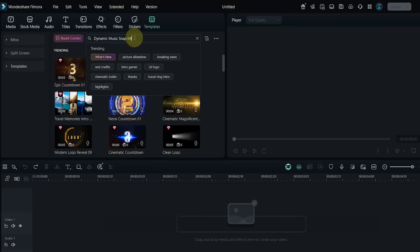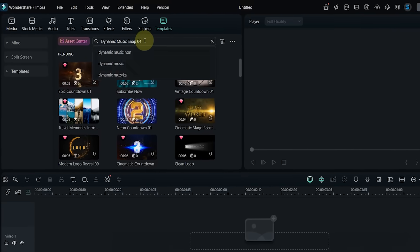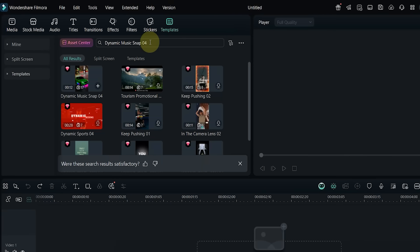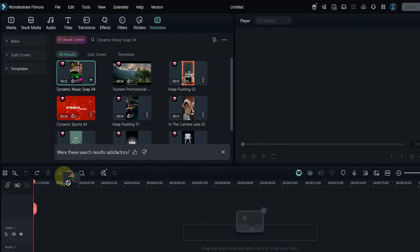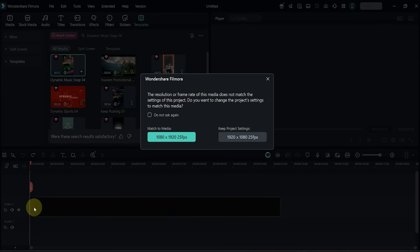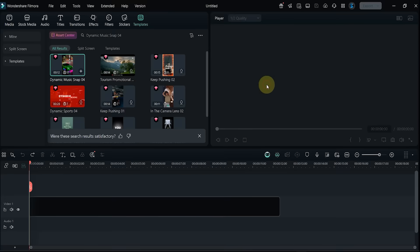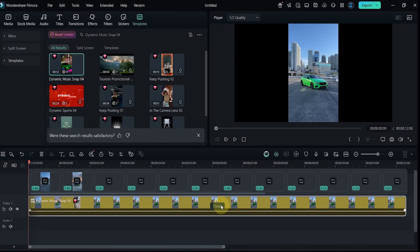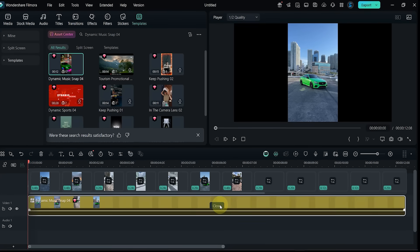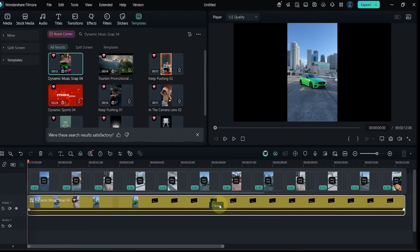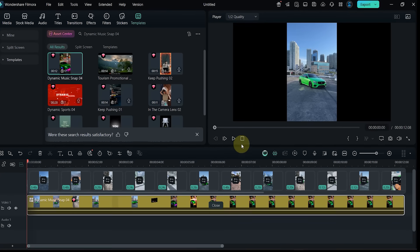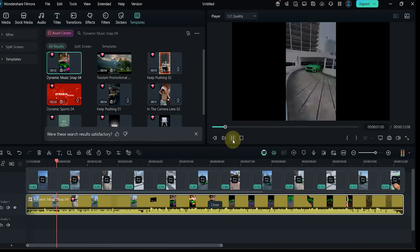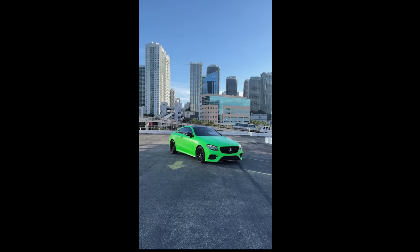Template number five: let's search for Dynamic Music Snap 04. Drag it in and preview it. It includes 17 clips and is made for portrait videos, perfect for energetic music reels.